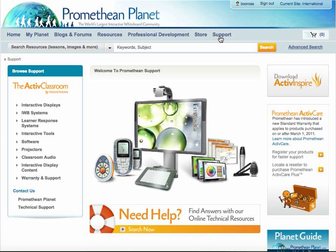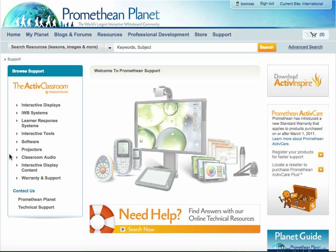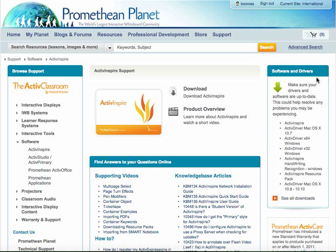When I click on the Support tab, on the landing page for this part, you'll notice over here on the right a huge button: 'Download Active Inspire.' I can click on that and it takes me to the place where I can download Active Inspire. Over here on the left, there are also places you can browse for support. I'm going to come into the Software tab here and click on Active Inspire. Now on the right-hand side, you can see a really useful list — this is where you can find drivers and other pieces of software that you want to download.